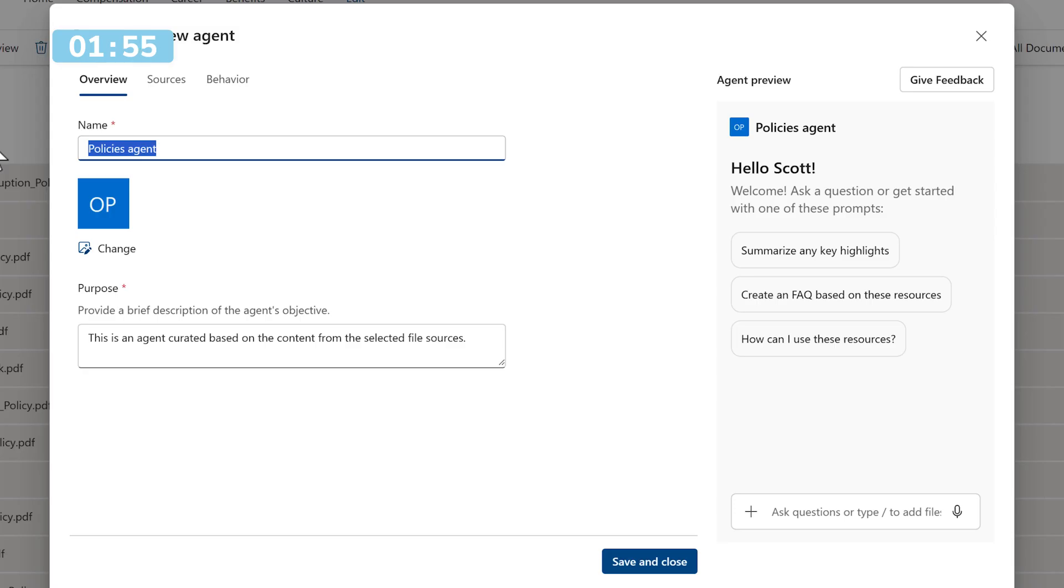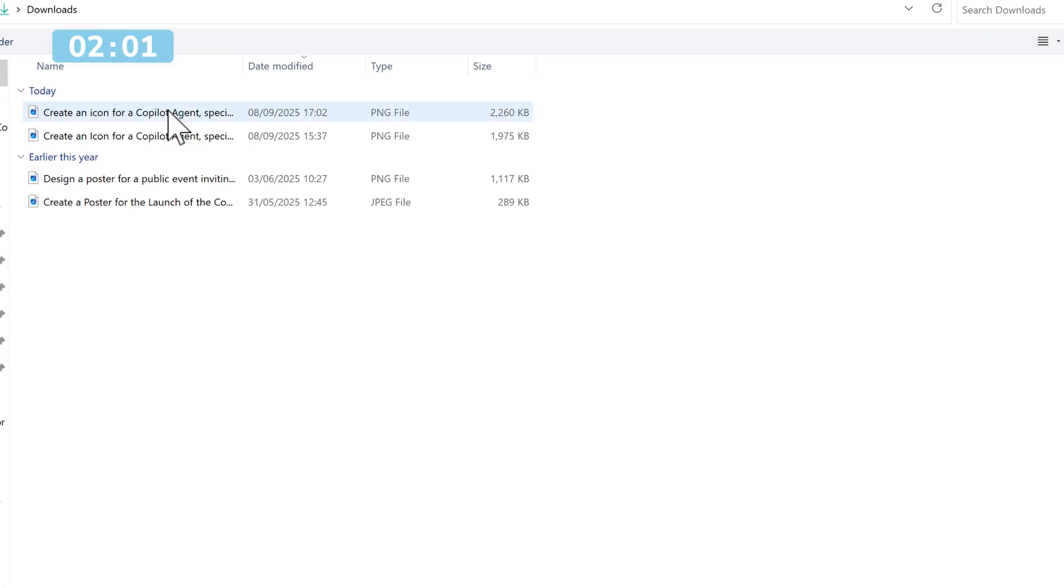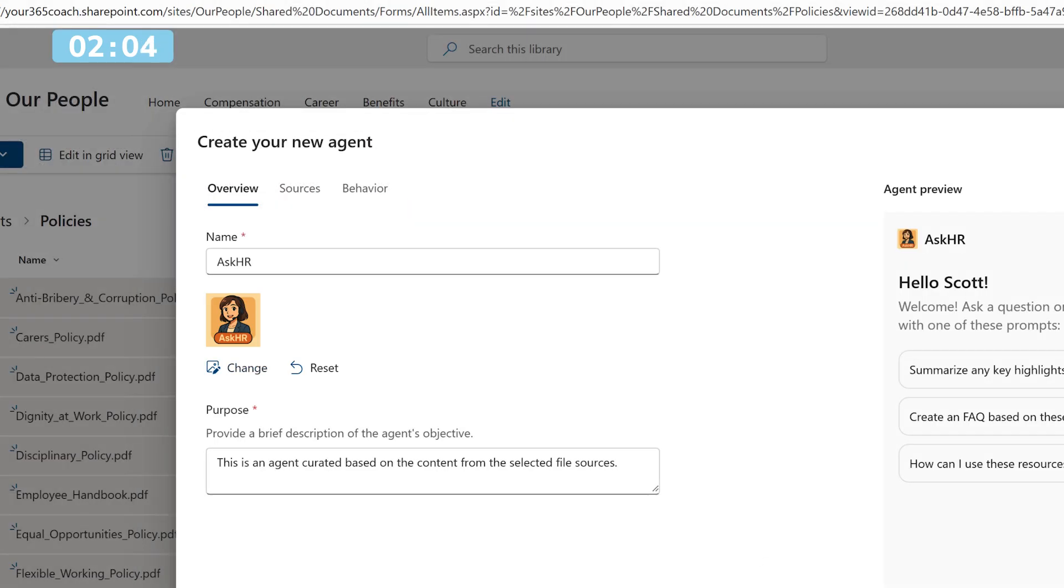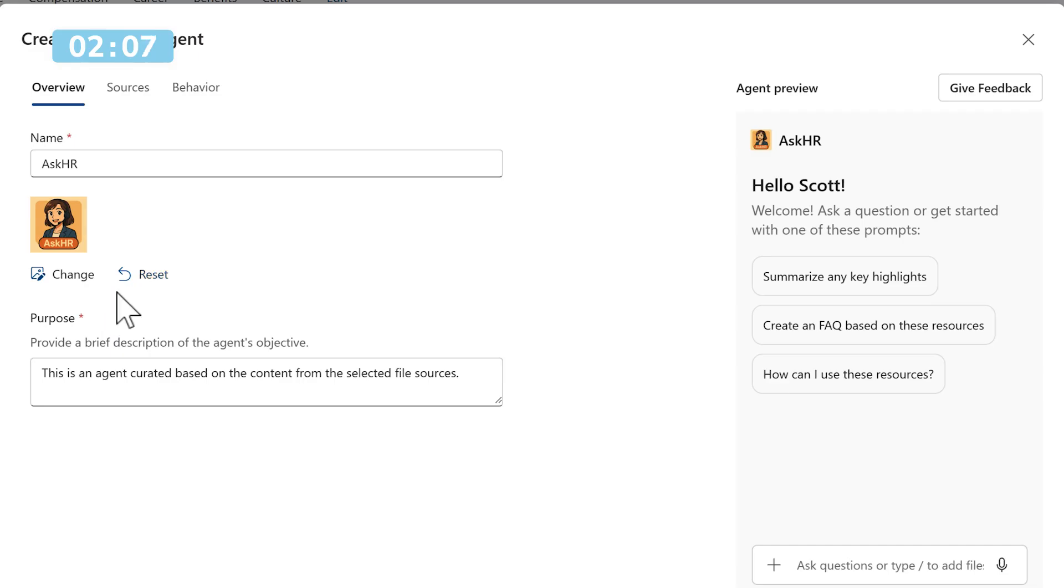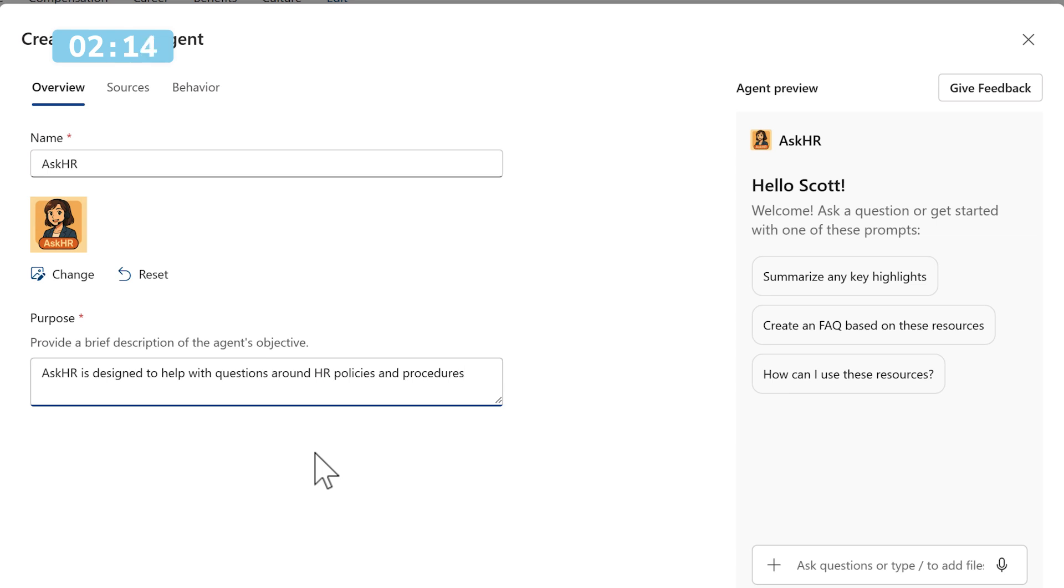Firstly, let's give our agent a name. I'll call this Ask HR. We'll then select Change for our icon and browse over to the icon that we created just a moment ago. Bringing this in, we can see our new icon for our new agent. I'm also going to provide a brief description of this agent's objective to help with questions around HR policies and procedures.